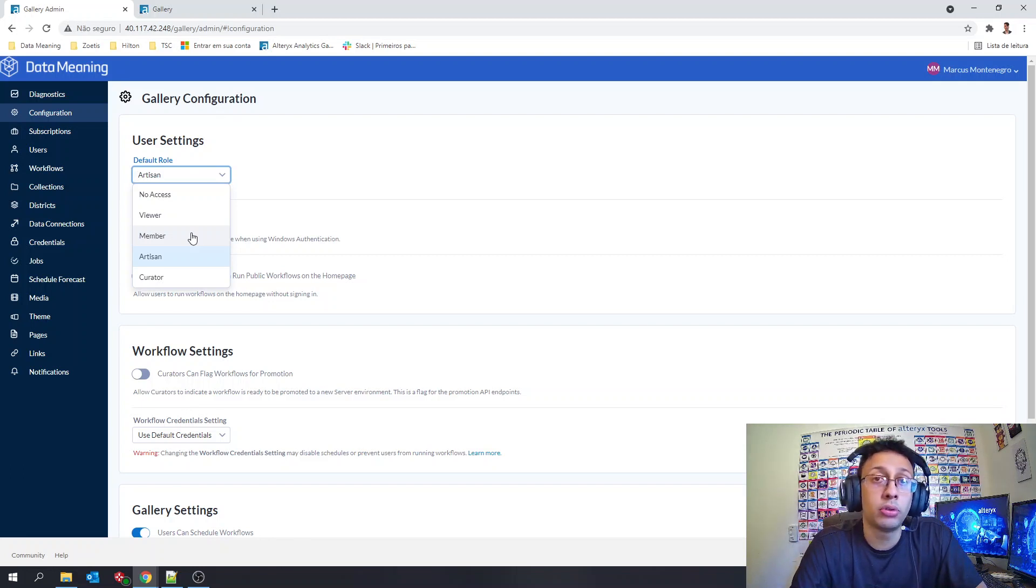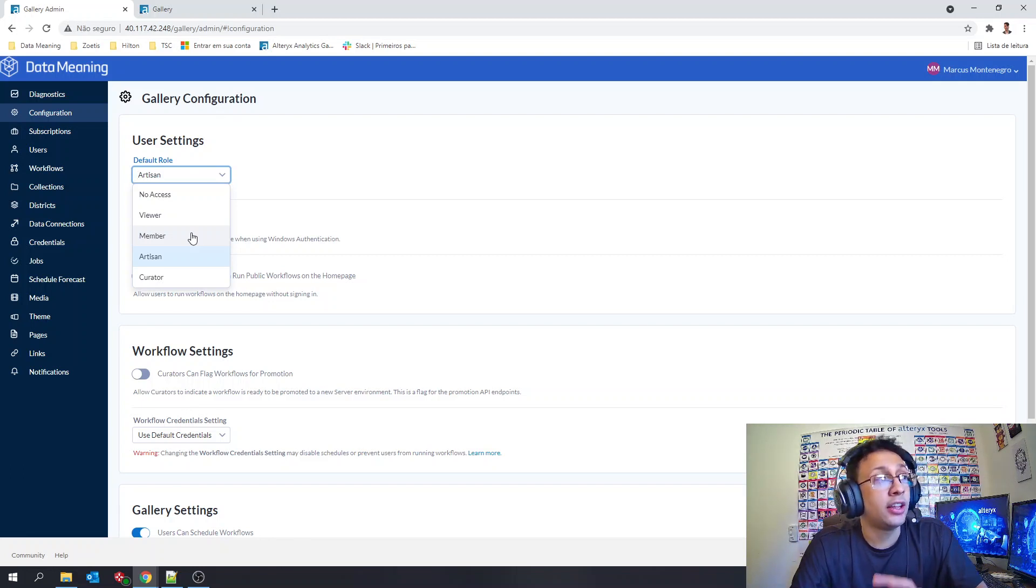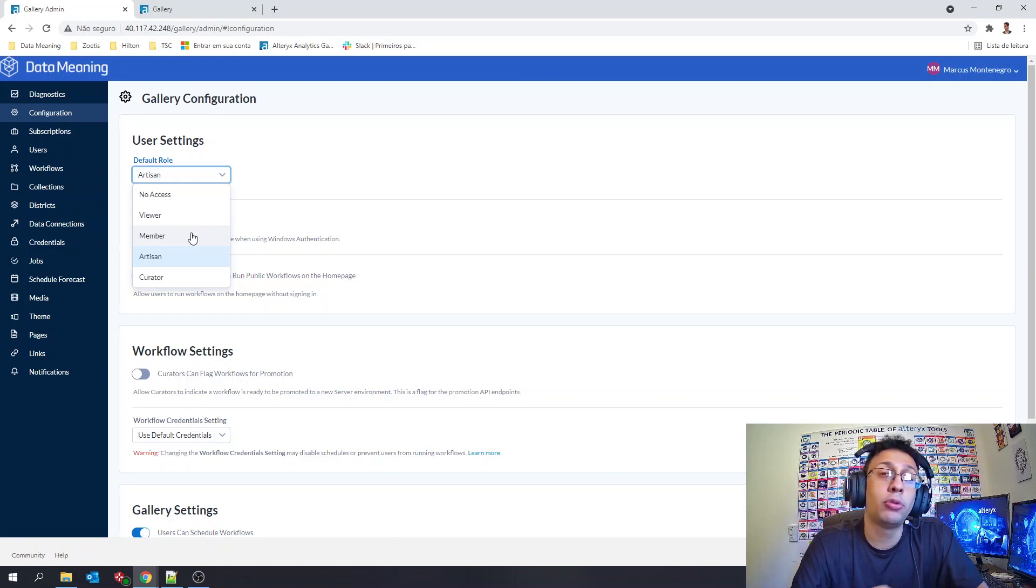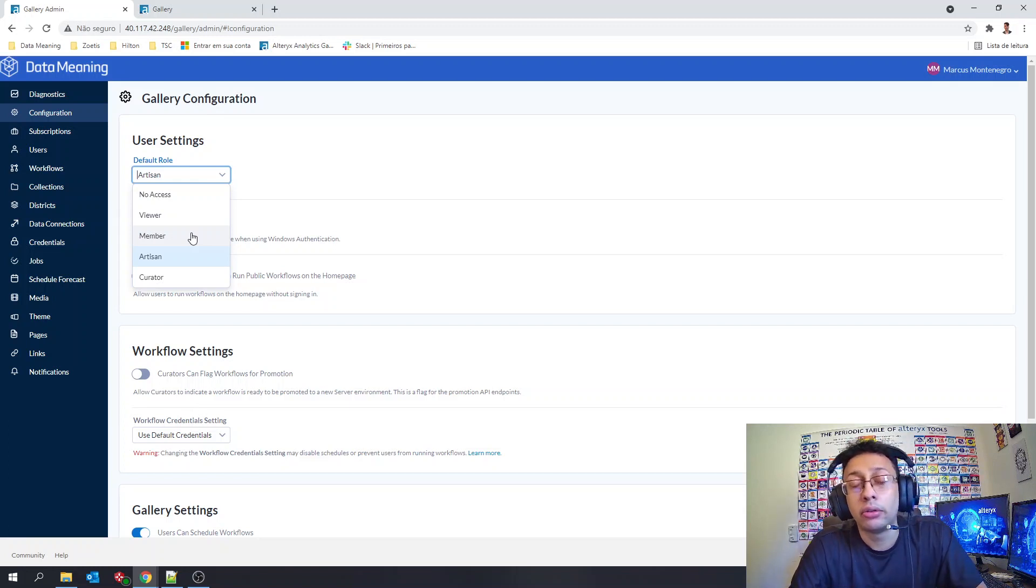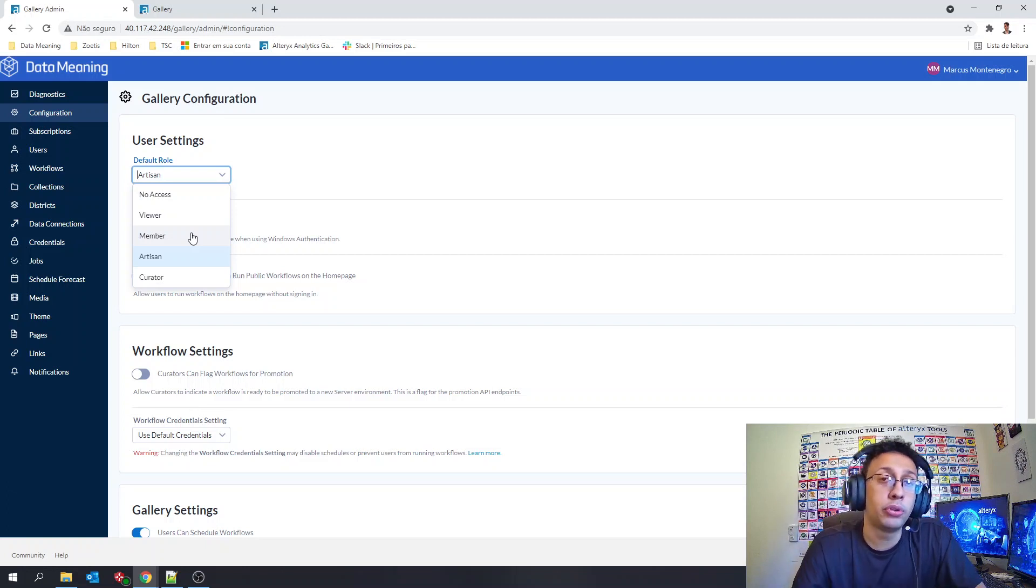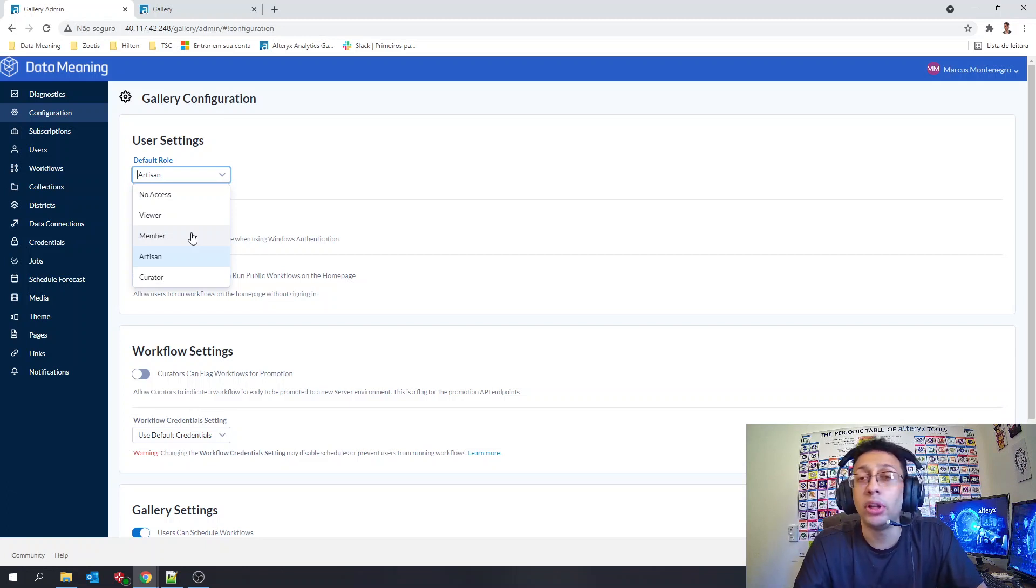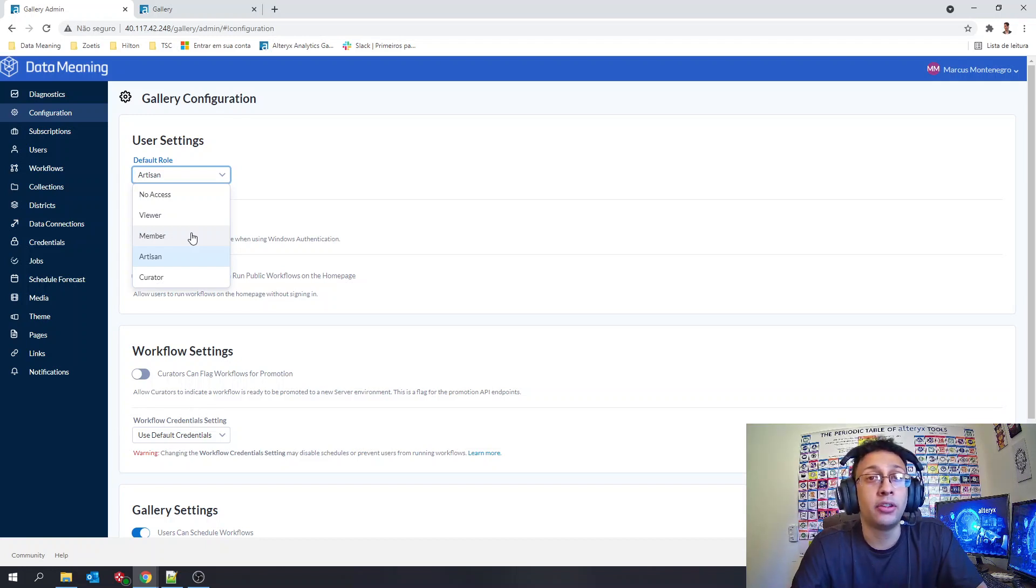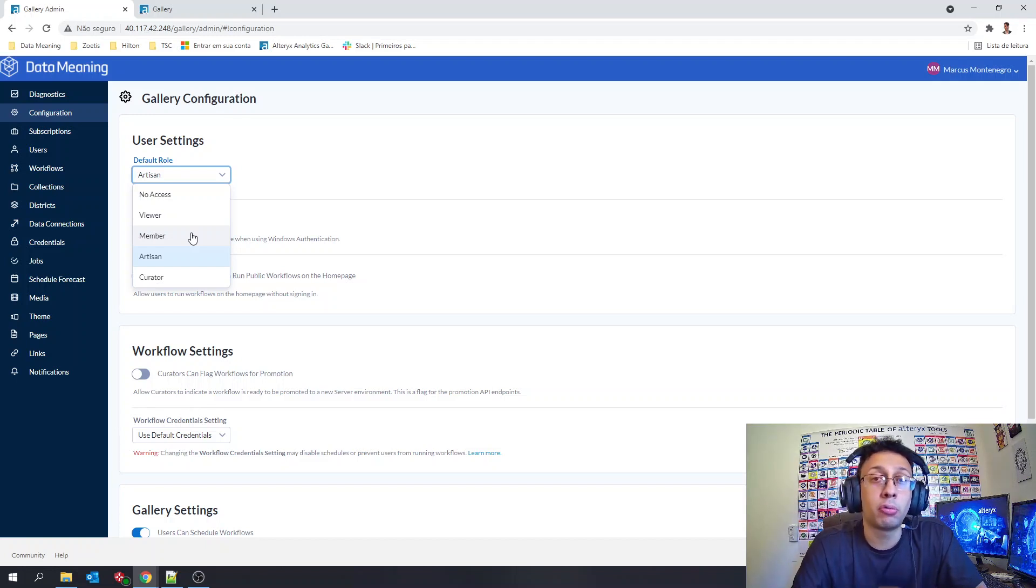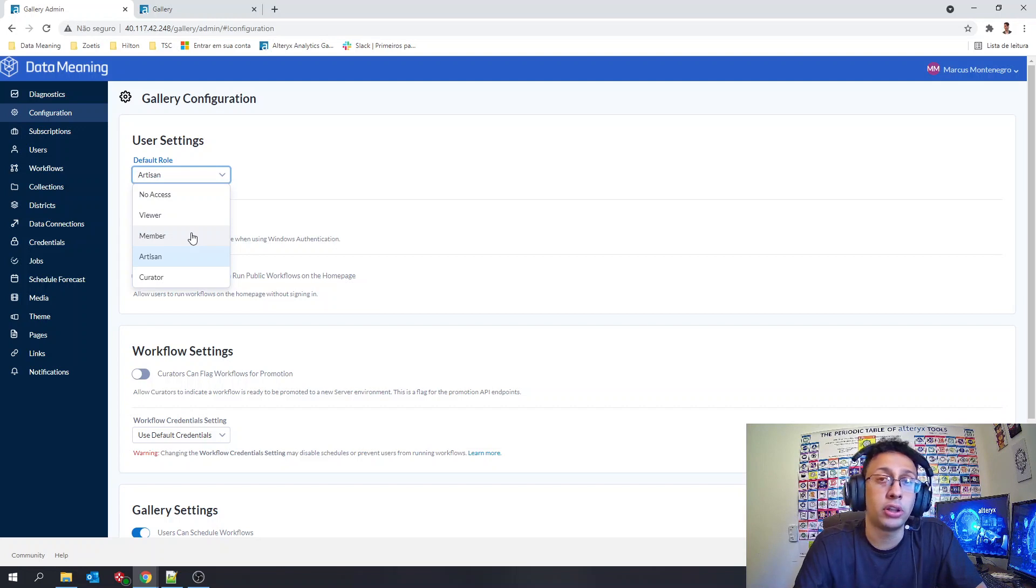But that will be the only thing he will be able to do because in the member role he will still not be allowed to publish workflows and create collections. So his ability will be to run workflows only, nothing more.